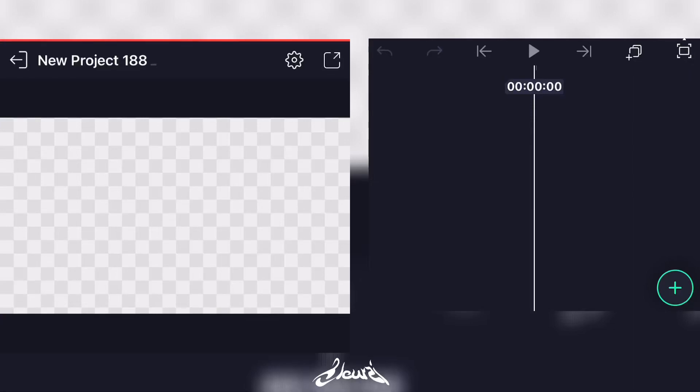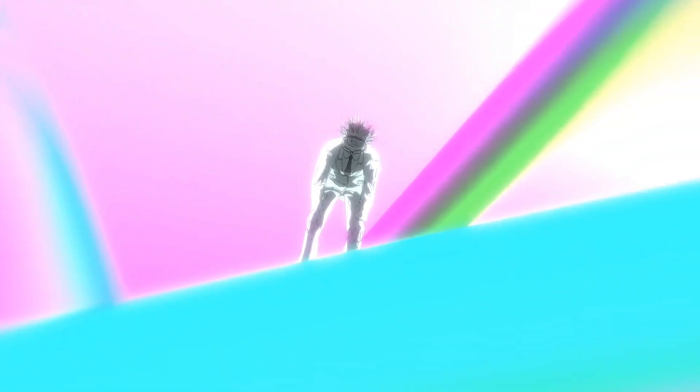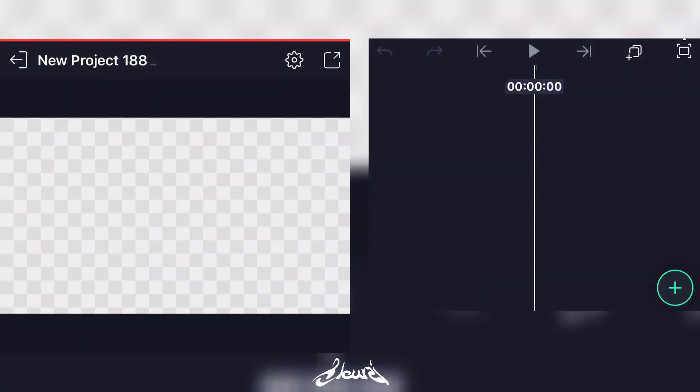What is up everybody, welcome back to my YouTube channel. Today I'm gonna show y'all how I did this edit in Alight Motion and Node Video. So first thing you'll have to do is add your main subject.